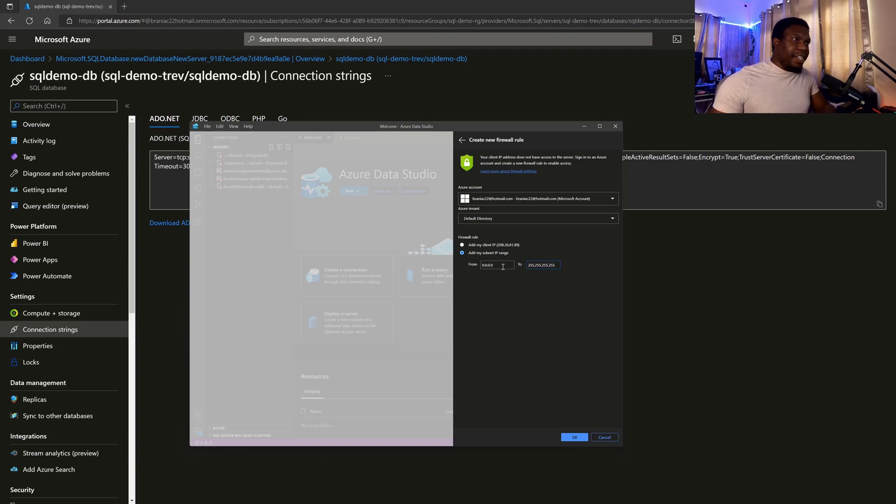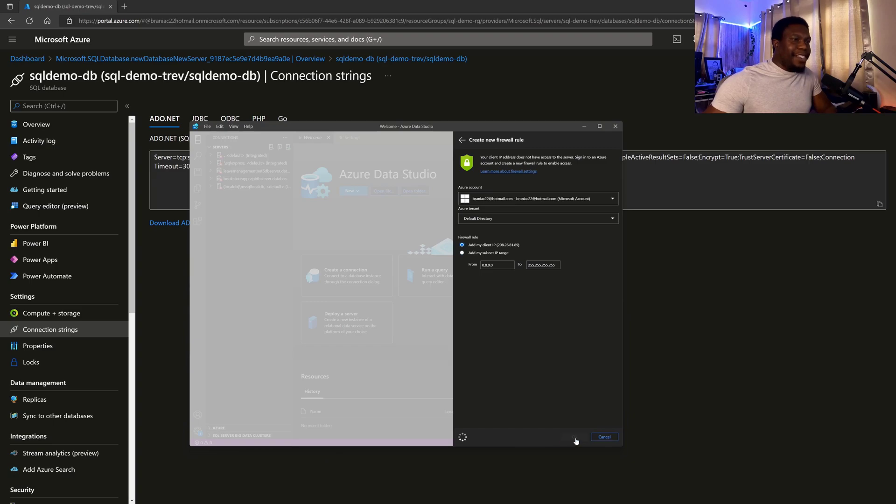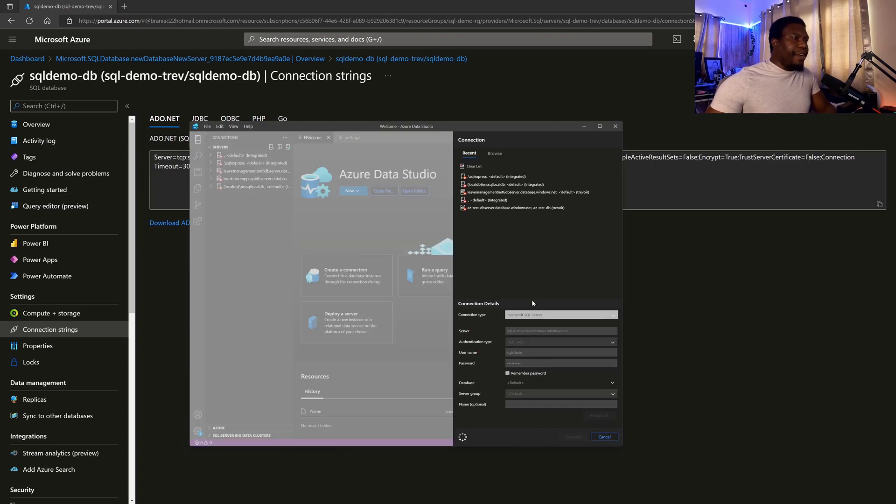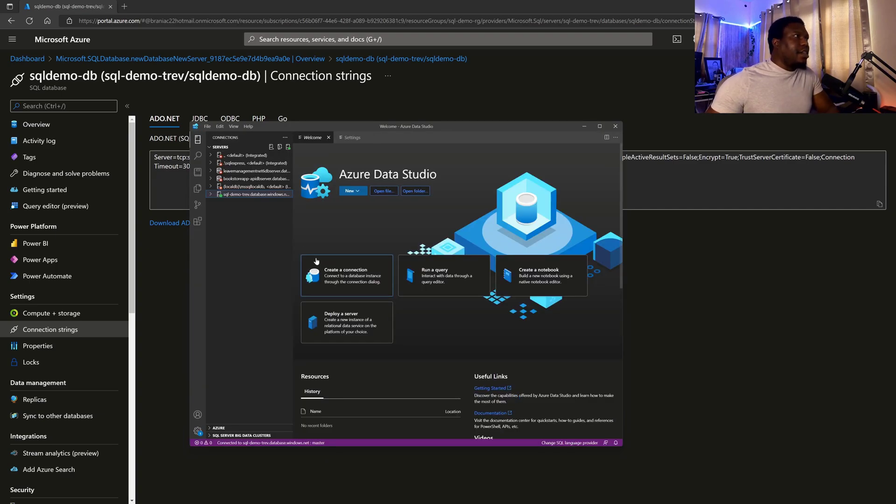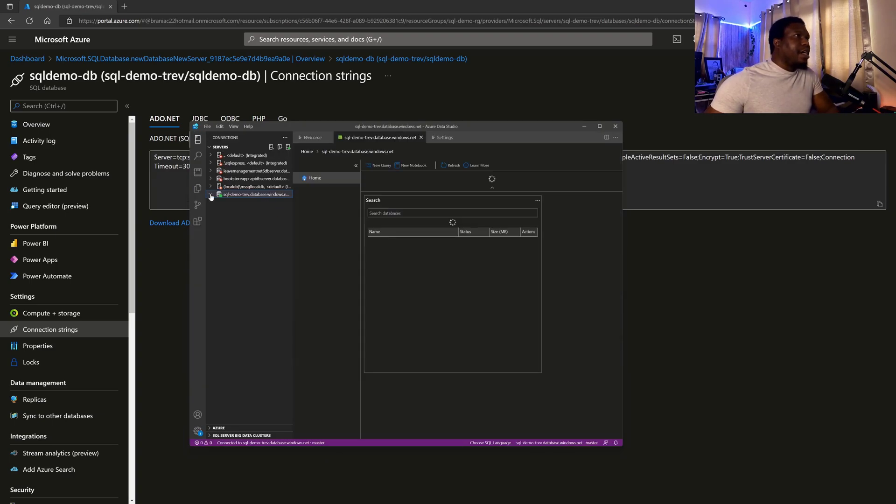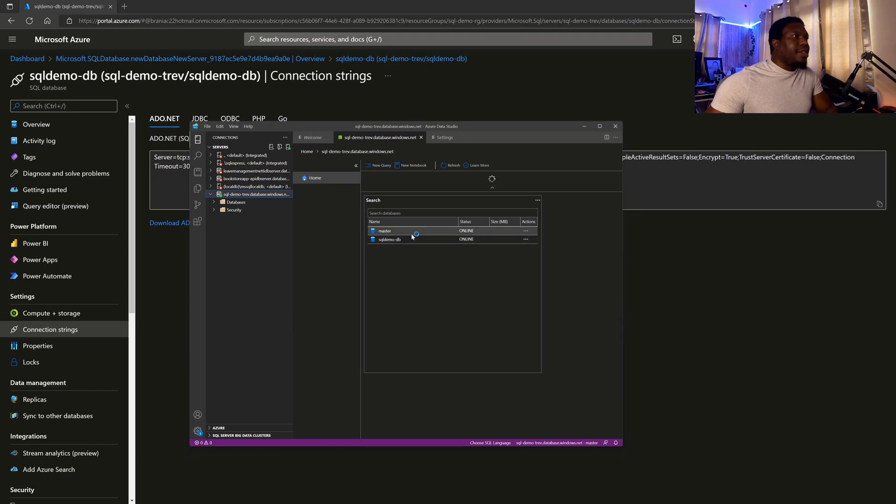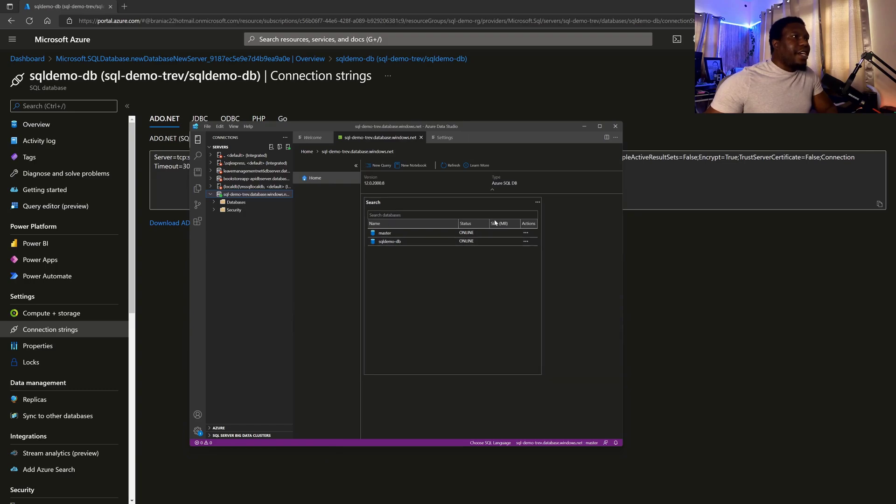You could do that, not recommending it. But for now, I'll just use my client IP address and then go ahead and hit OK. It will go off, create that firewall rule and then try to connect me. And here we are connected. So now I can actually start interacting with my database.